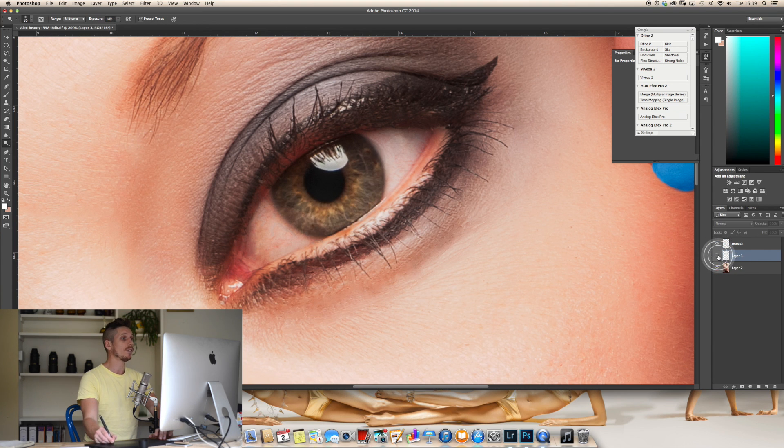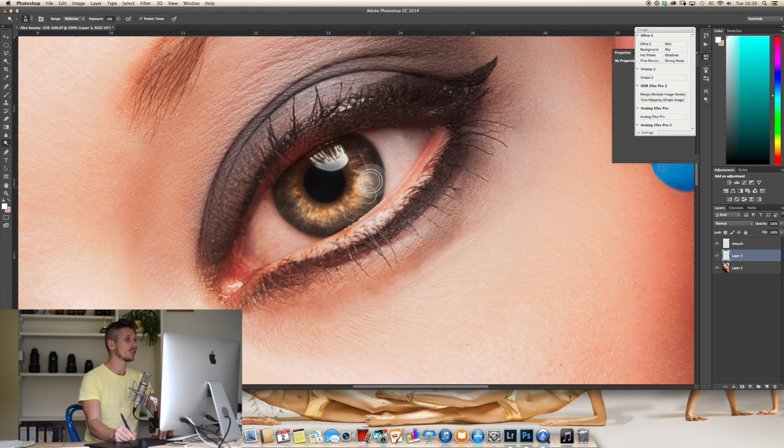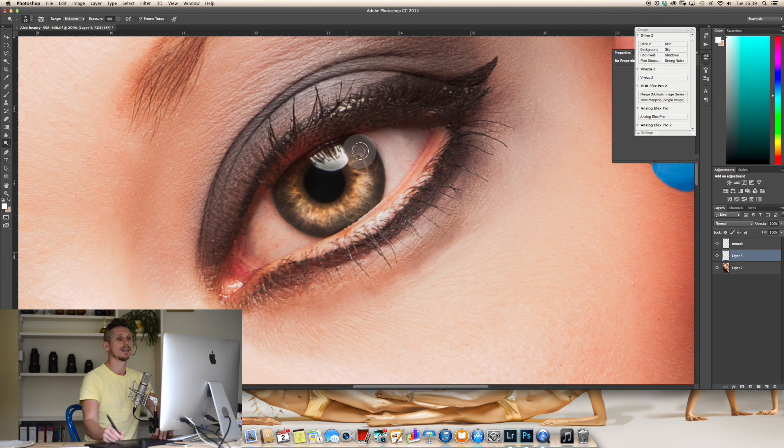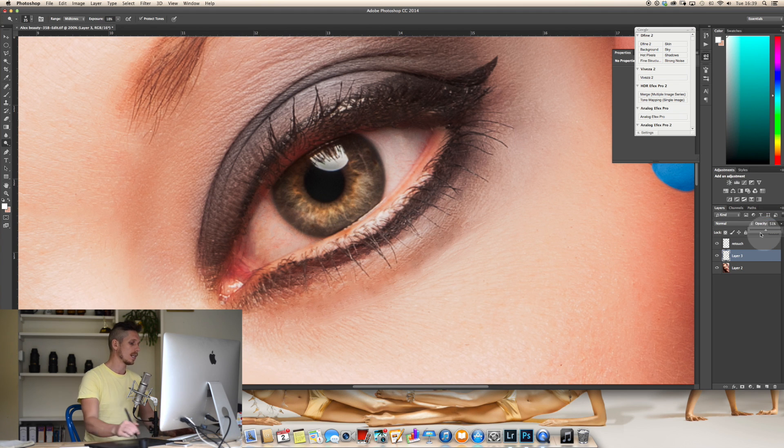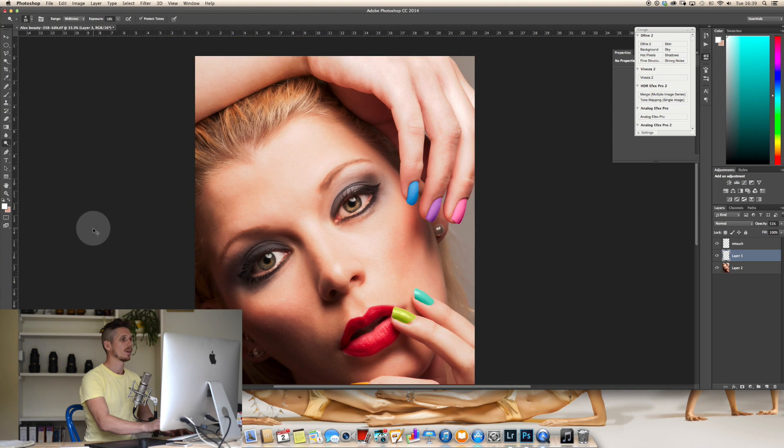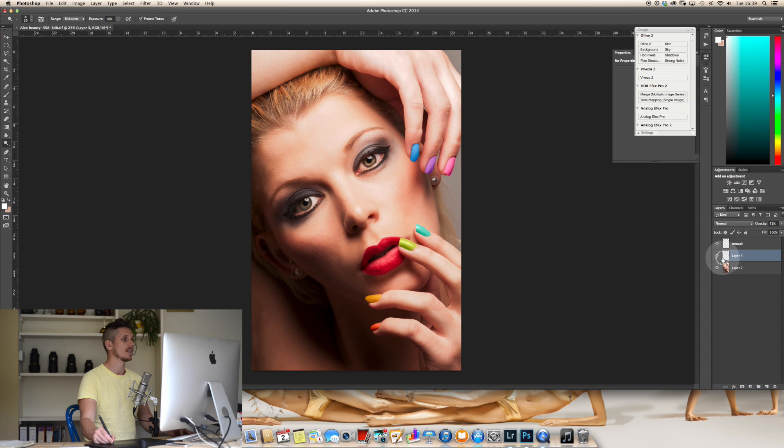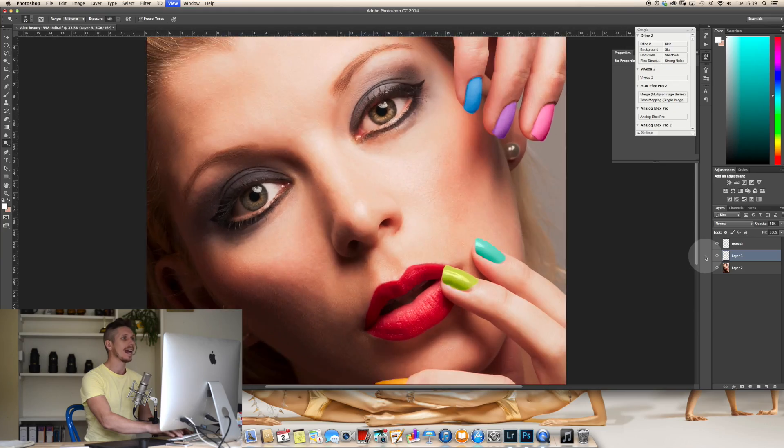If you've overdone it then all you have to do is reduce the opacity of that layer. So we can just turn it down a little bit. So let's pull back and have a look at this eye. So we'll see the before and the after. And you can see how it just really brings the eyes out and makes them quite electric and quite exciting. Yet keeps it really realistic which is important.